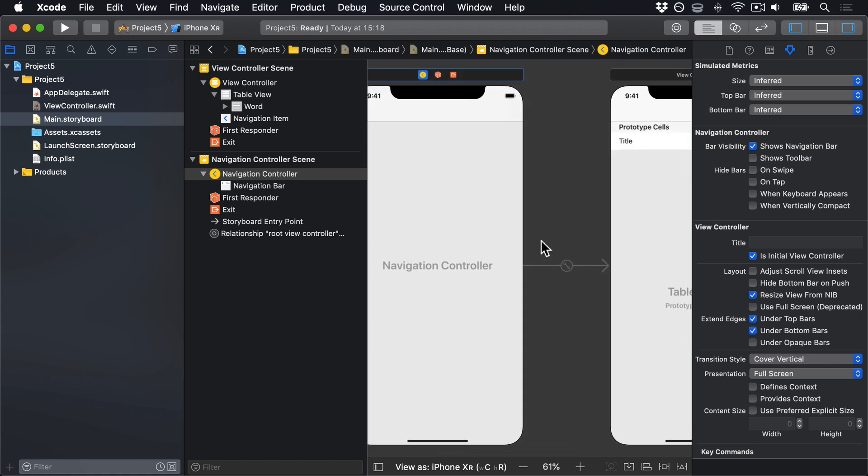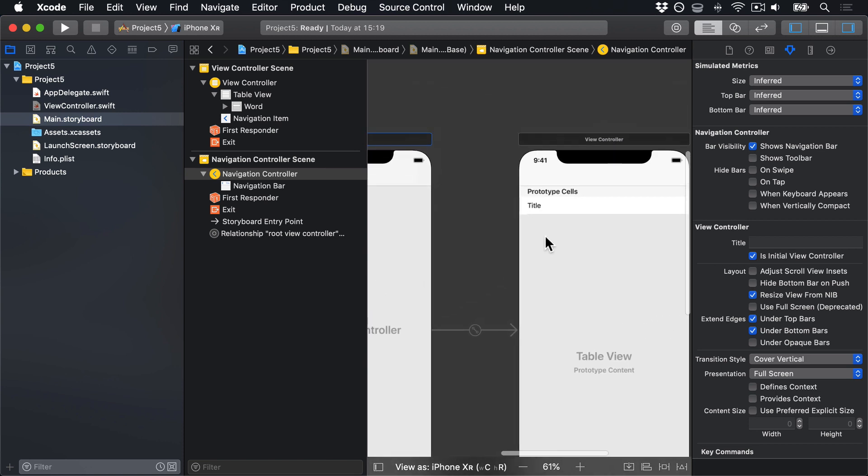Now here, we won't be pushing anything onto the navigation controller stack like we did in Project 1. But we do get this automatic gray bar at the top with a navigation bar, which we will be using.